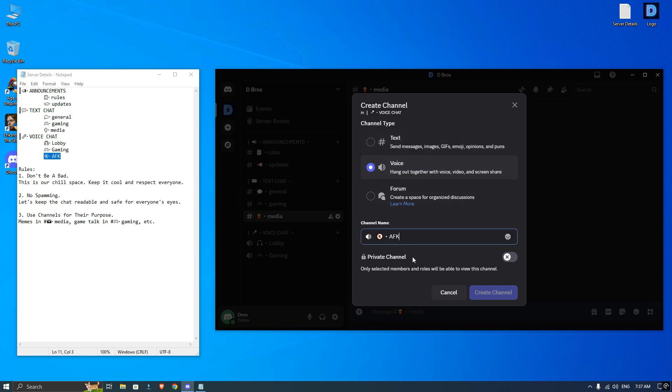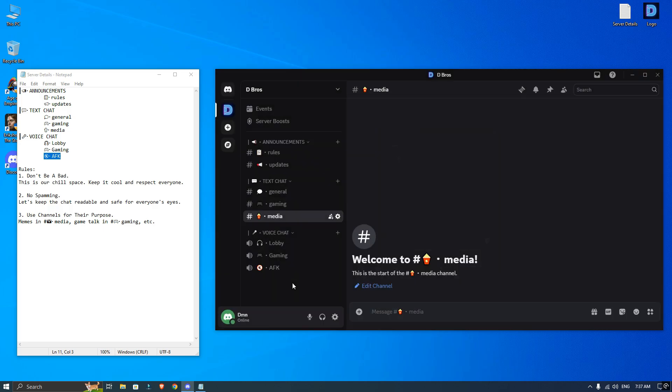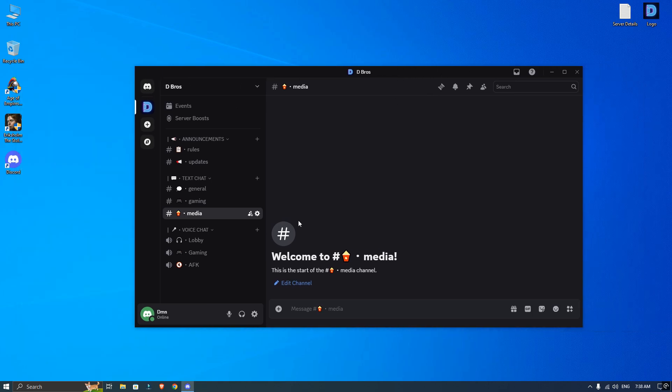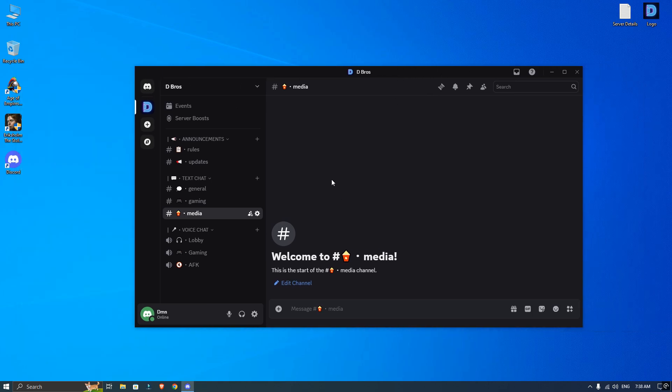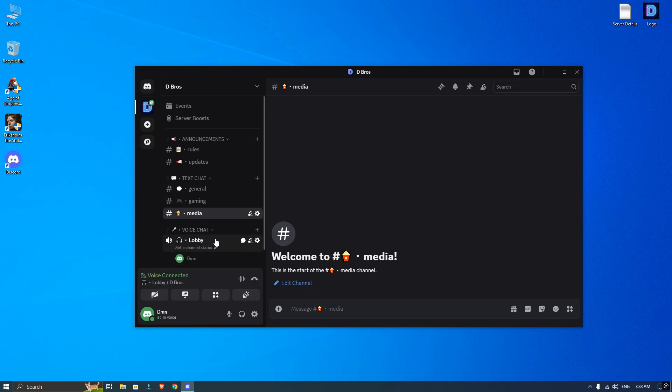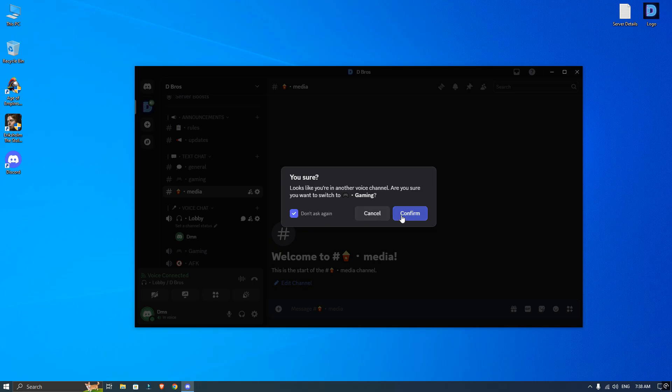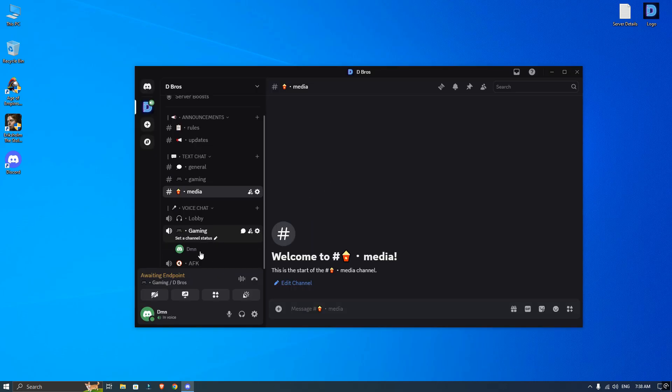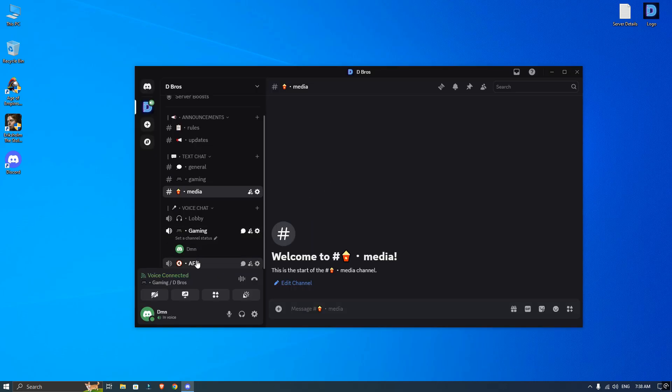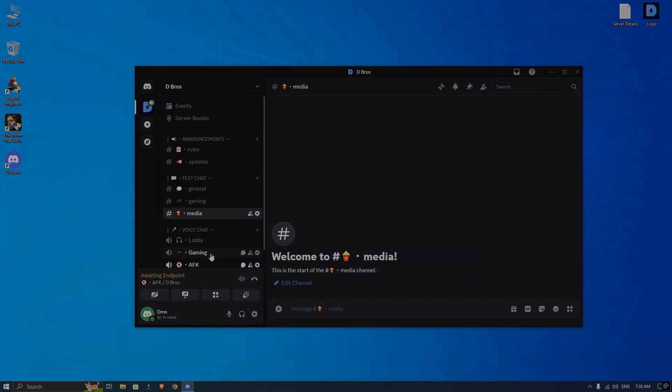And that's it, your server is all set up. If you want to make your server even better, you can add bots for music or fun features. Let me know in the comments if you like a video on how to add and set up bots. I hope this guide was helpful. If it was, don't forget to subscribe and thanks for watching.